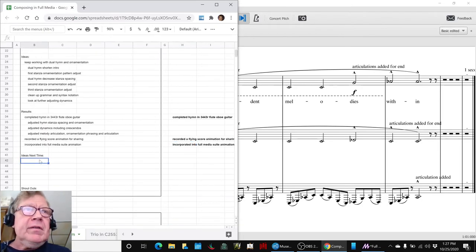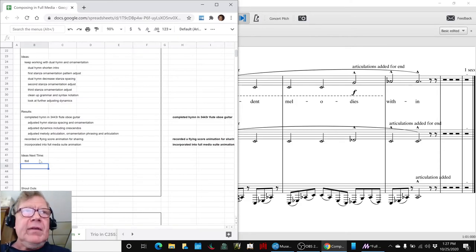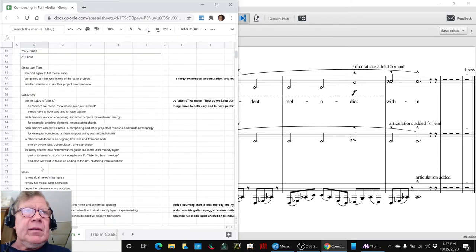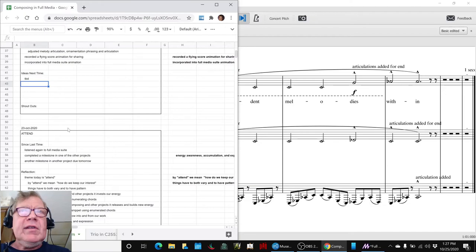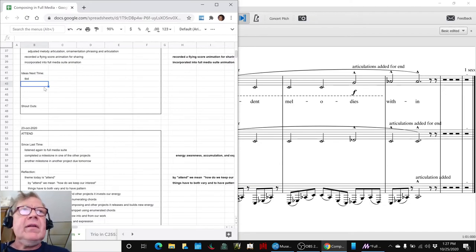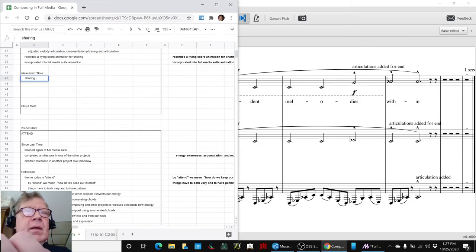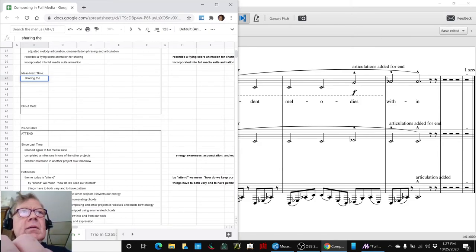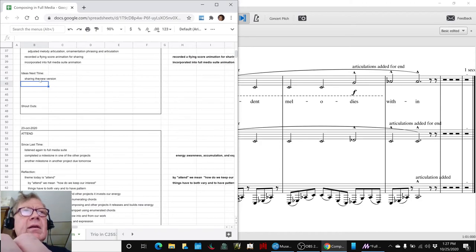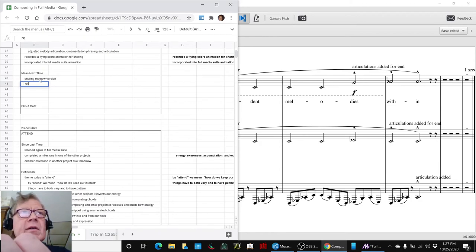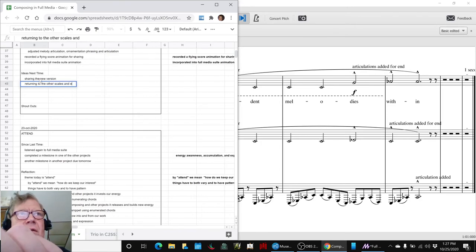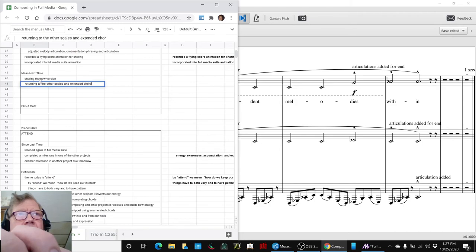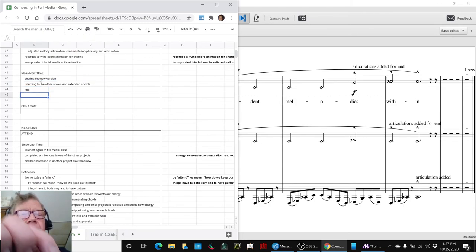Our ideas for next time are, at the moment, to be determined, although we have plenty of ideas from the sessions below. So, for example, definitely sharing the new version. That's why we've got the thing there. We're returning to the other scales, scales and extended chords, and our good old friend to be determined.